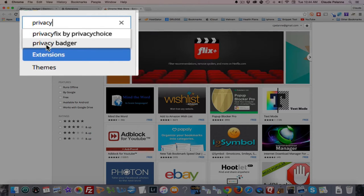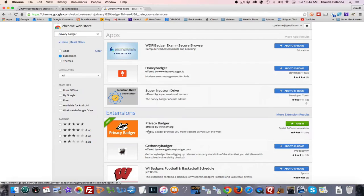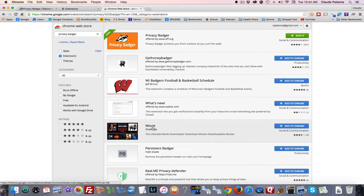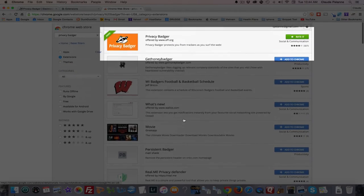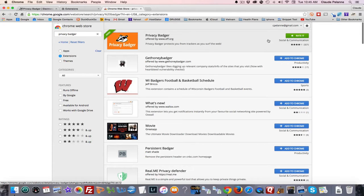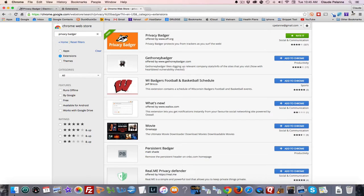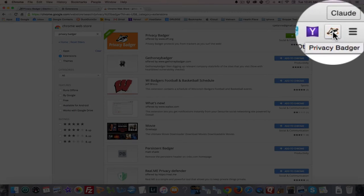It'll pop up in the results. You'll add it, and it'll automatically load in. You'll see it up there on your Extensions bar — I've already added it, so it's right up here.